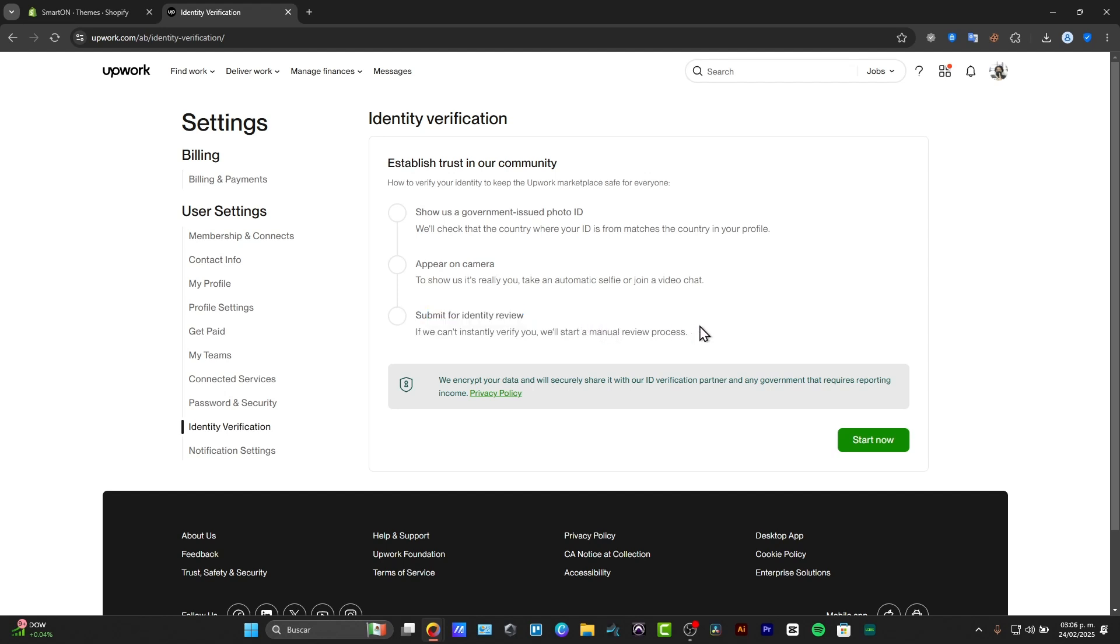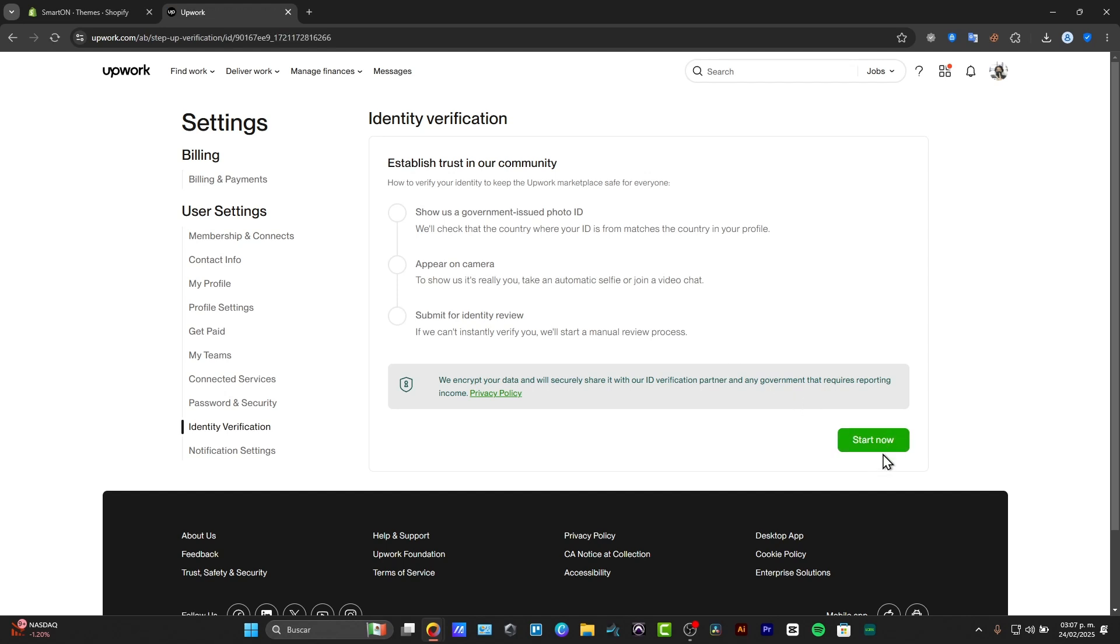To continue with this process, what I can suggest to make this process much faster is to have all of this information ready, get your issued photo ID, and do this in the Upwork application. This should make it much faster and easier to get started. So let's choose the app that says start now.